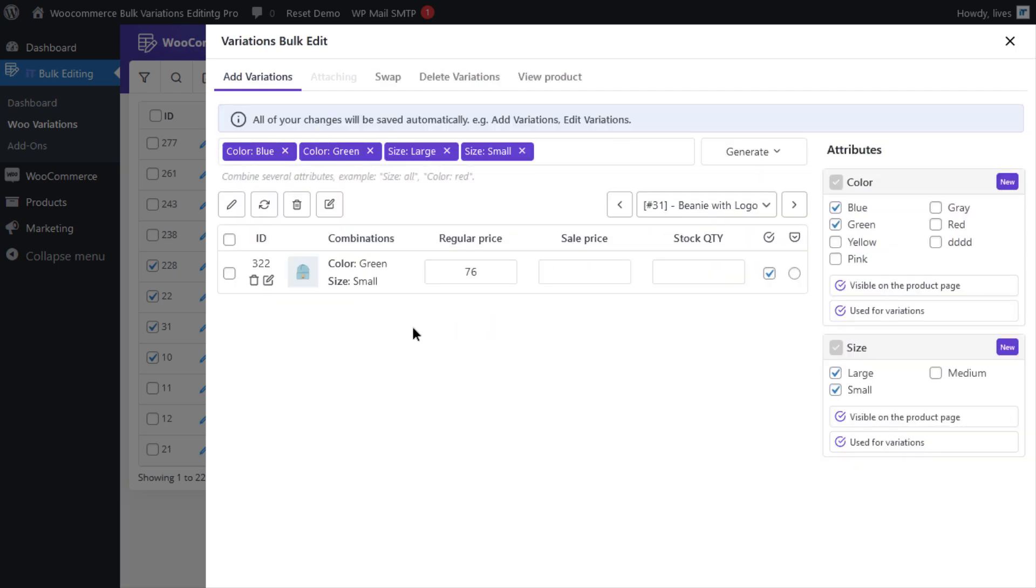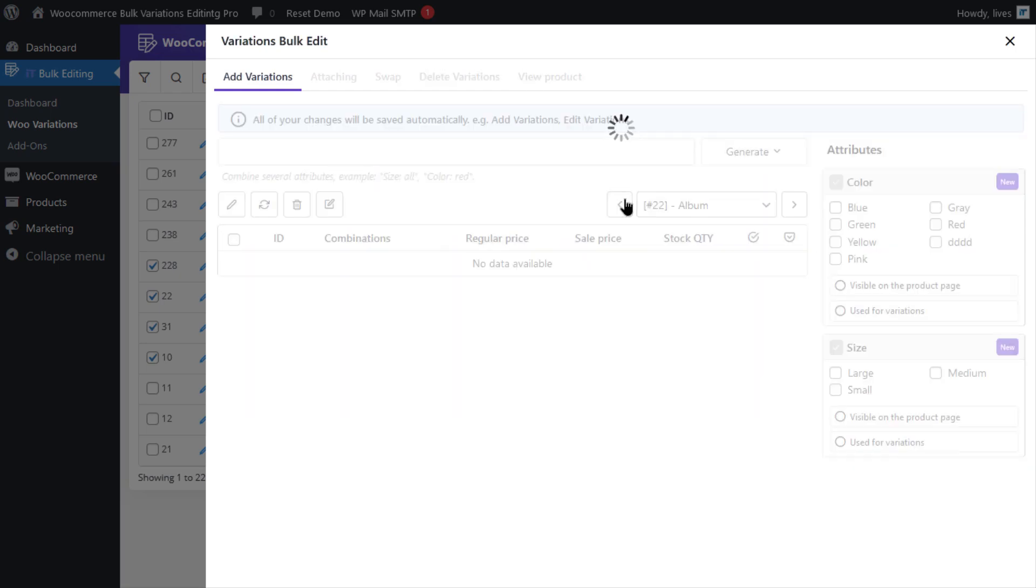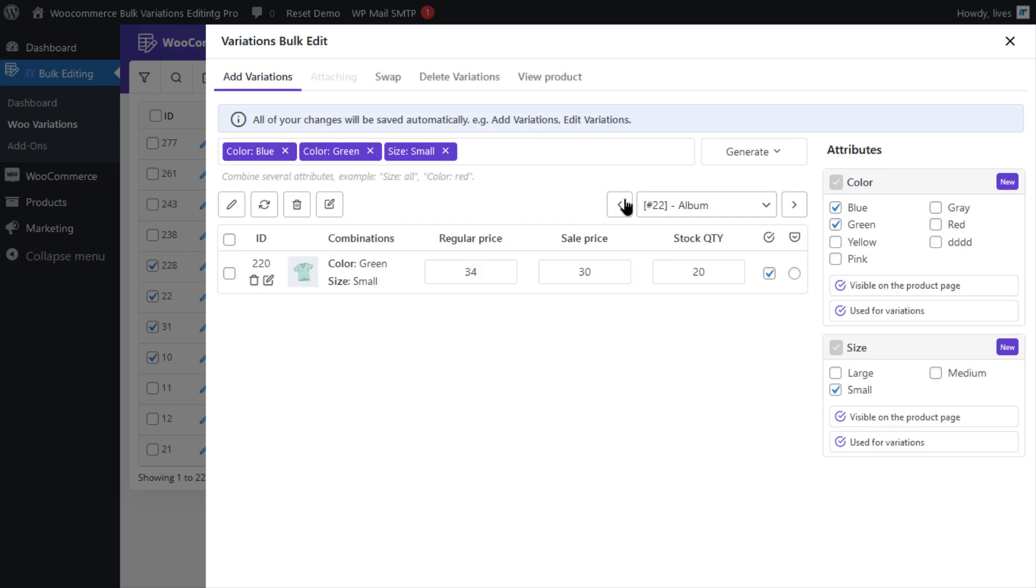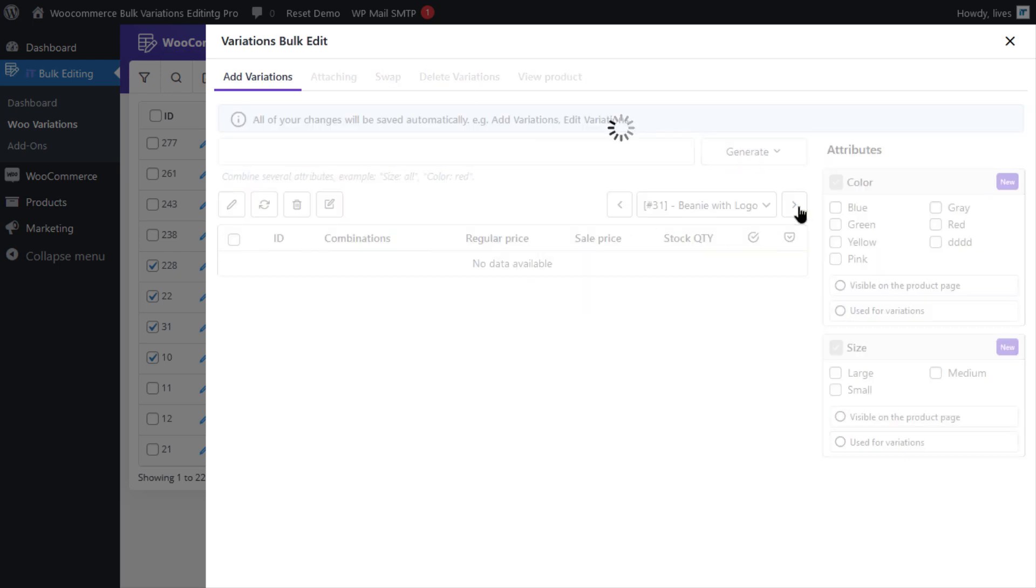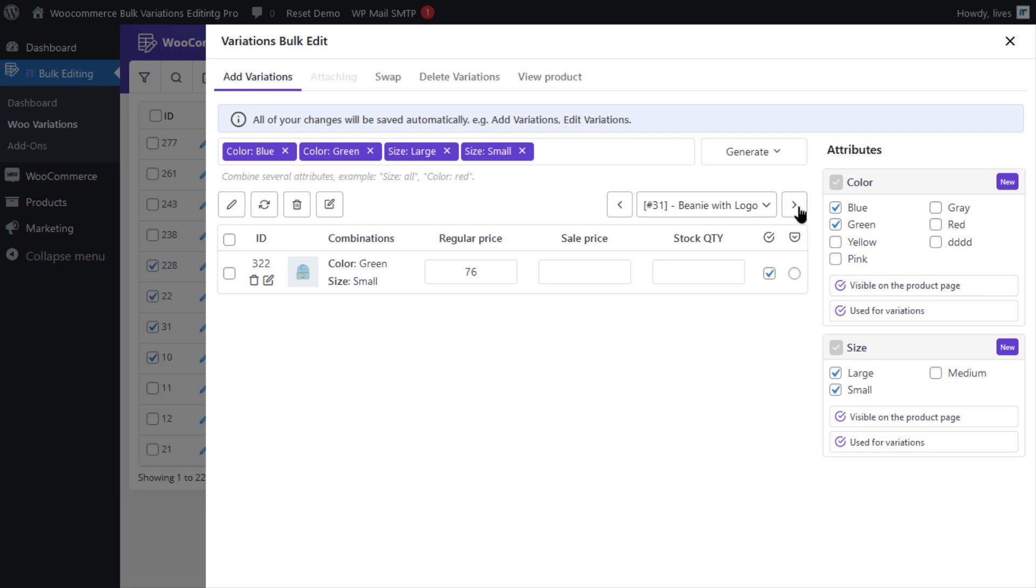You can see the results in the product table and it is possible again to scroll over the products using the navigators to see or to edit their variations.